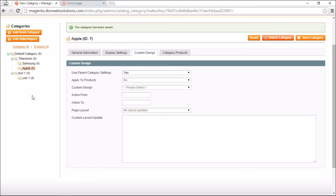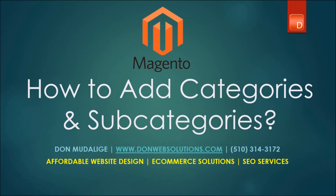This should give you a solid understanding of how to add categories and subcategories to your web store. Once you've organized everything, you can move on to adding products and assigning them to the appropriate categories or subcategories. I hope this was helpful. If you have any questions about website design, ecommerce solutions, or SEO, feel free to get in touch. This is Don from DonWebSolutions.com — until next time, farewell!